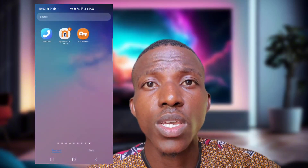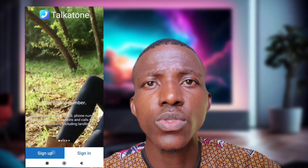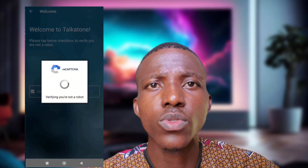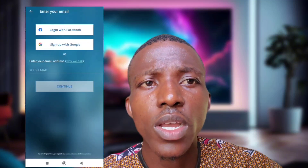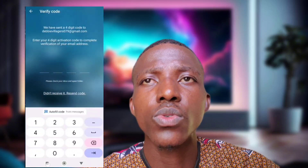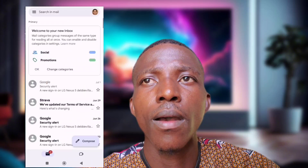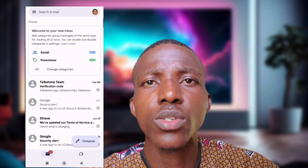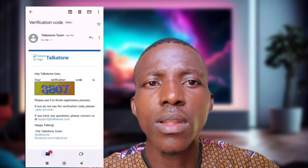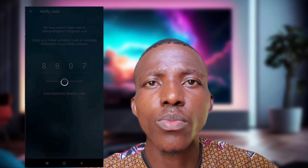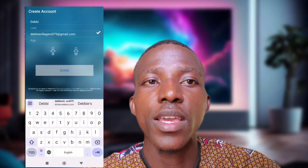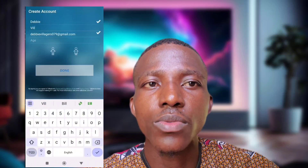Once you're connected, put in the email you want to use to register. They will send you a verification code to your email. Once you receive it, enter the code and your Talkathon app will open and you can use it to verify your WhatsApp.